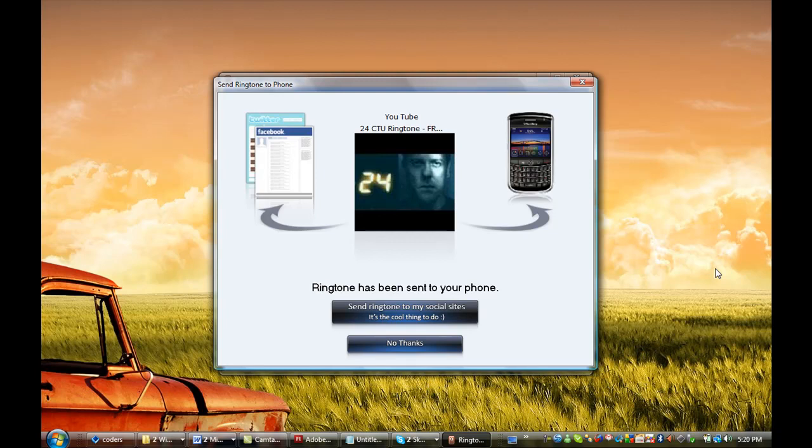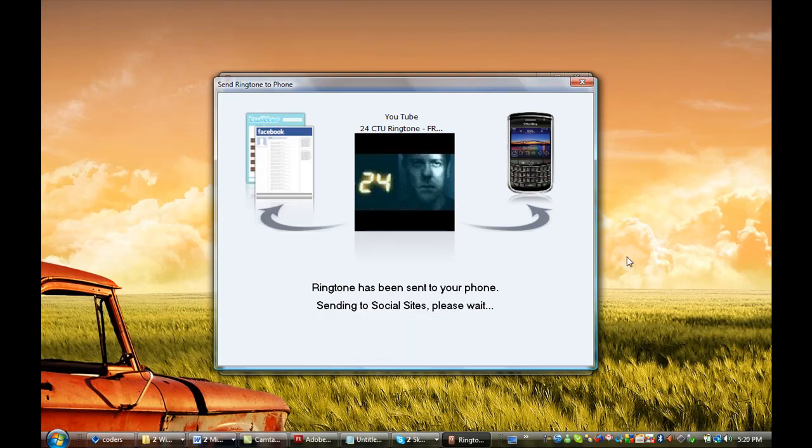This Jack Bauer 24 ringtone. What I want to do now is share it with my friends. I want my Facebook and Twitter friends to know that I've created this really cool ringtone. So what I'm going to do is send this ringtone to my social sites.